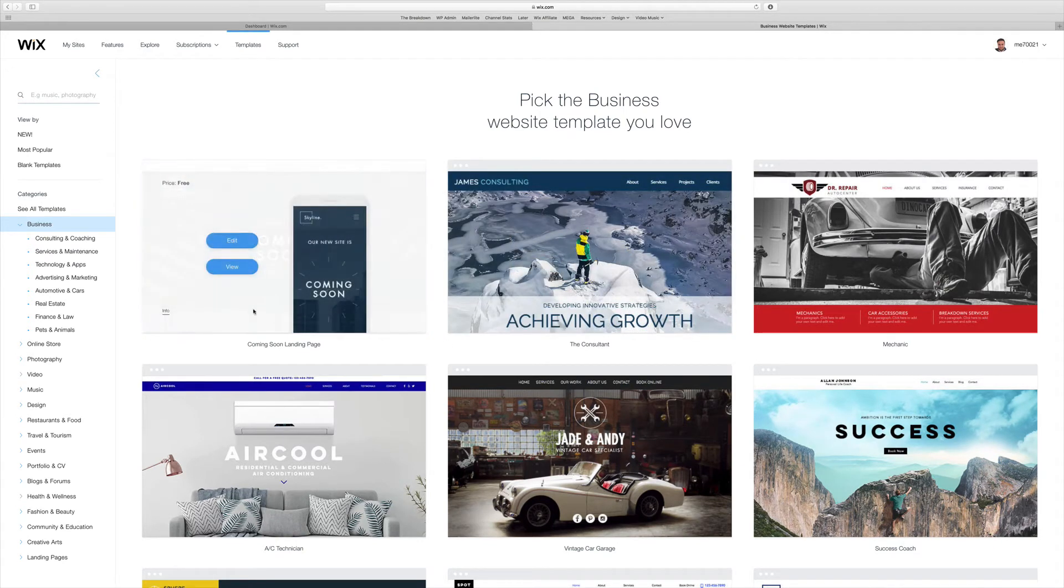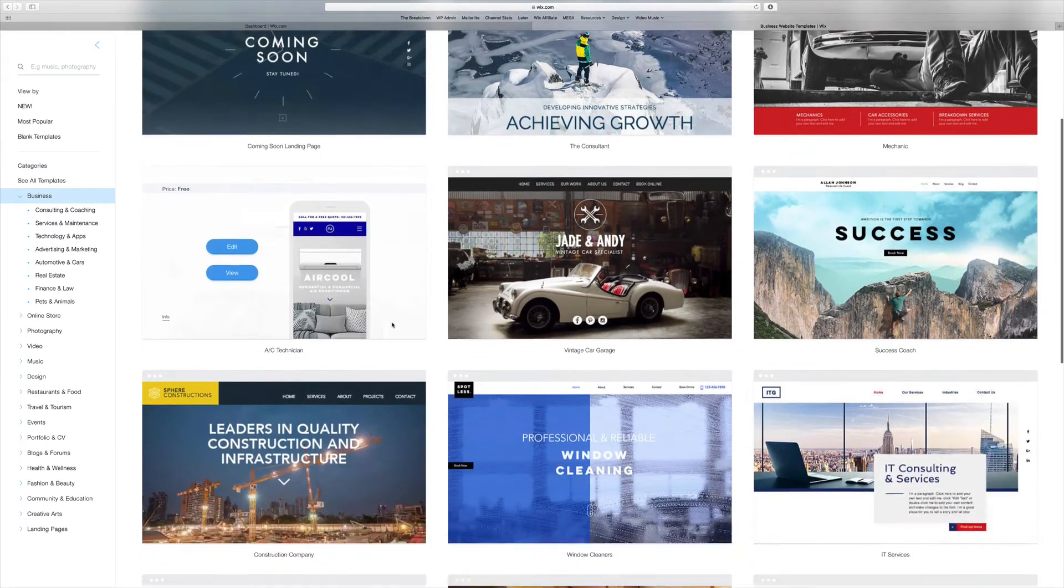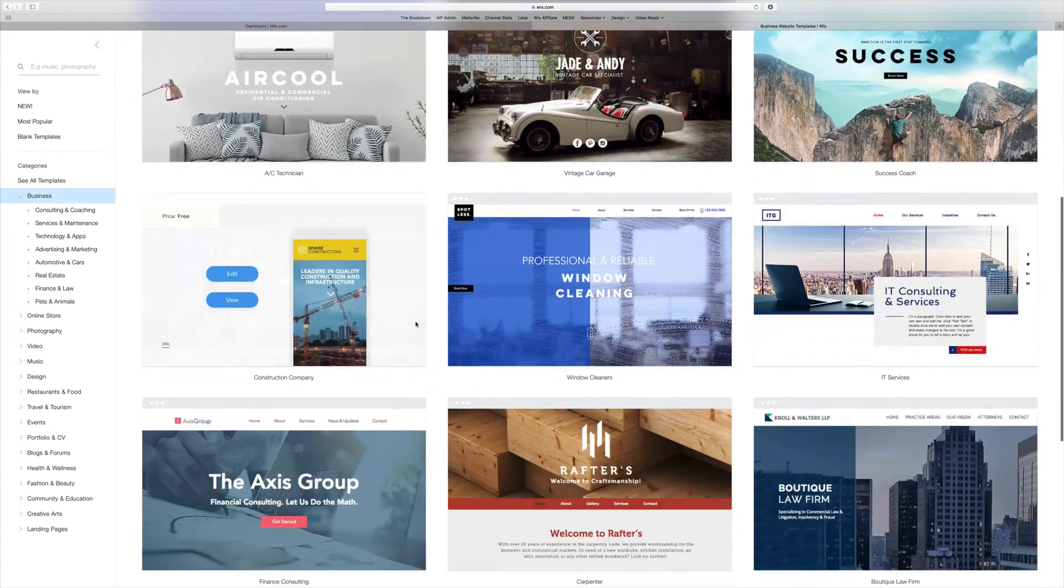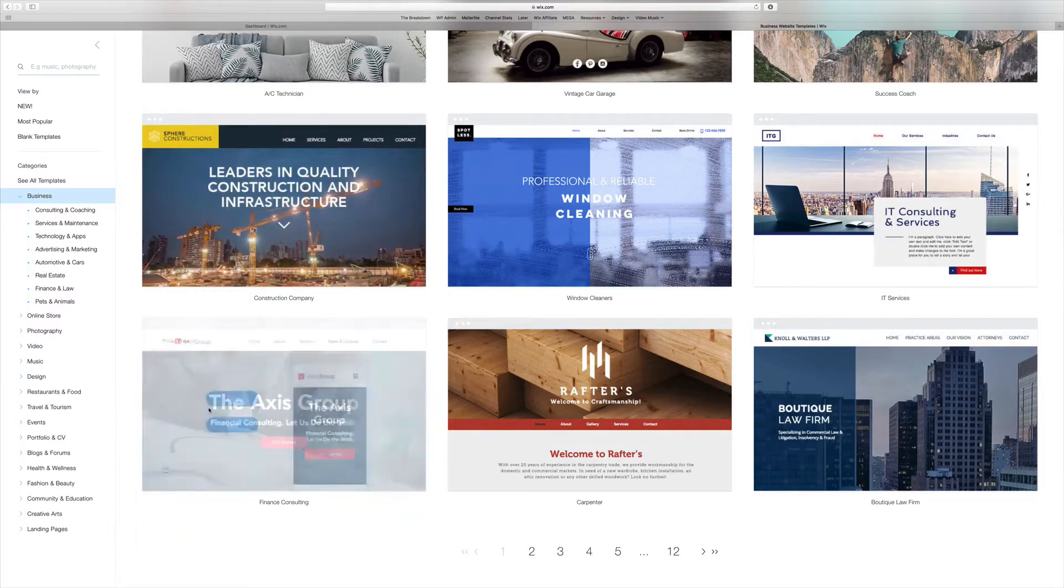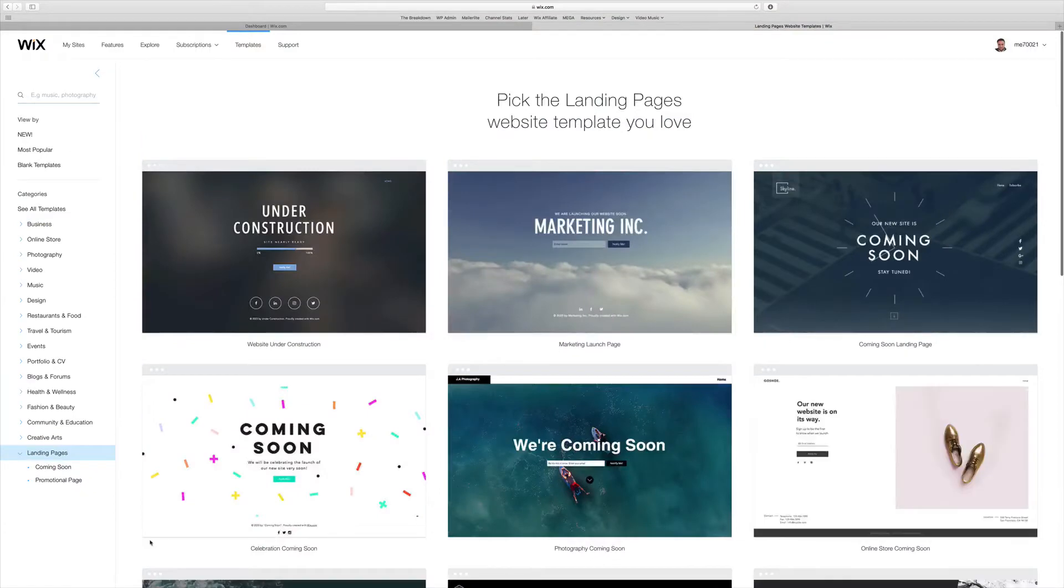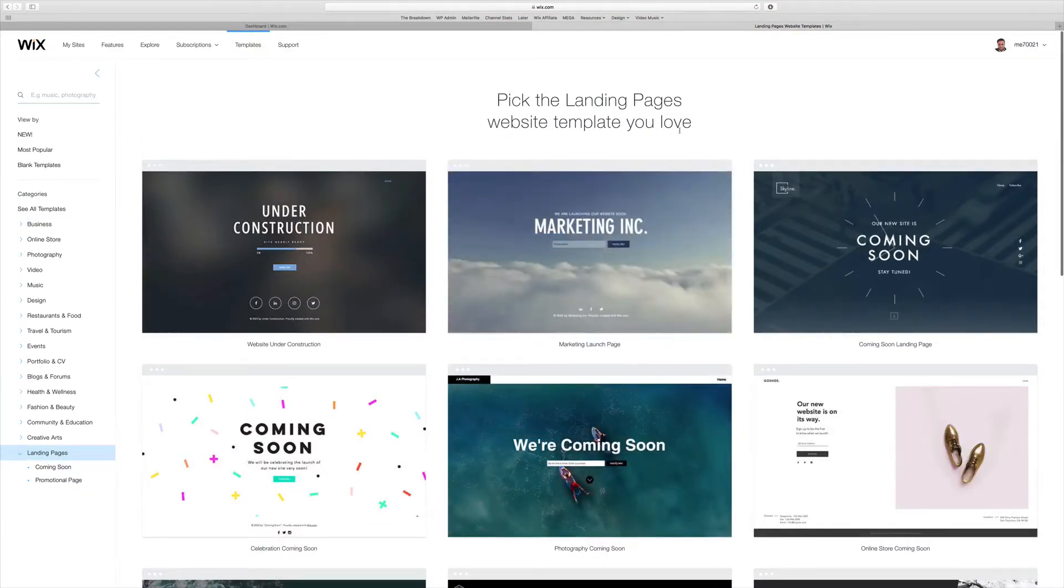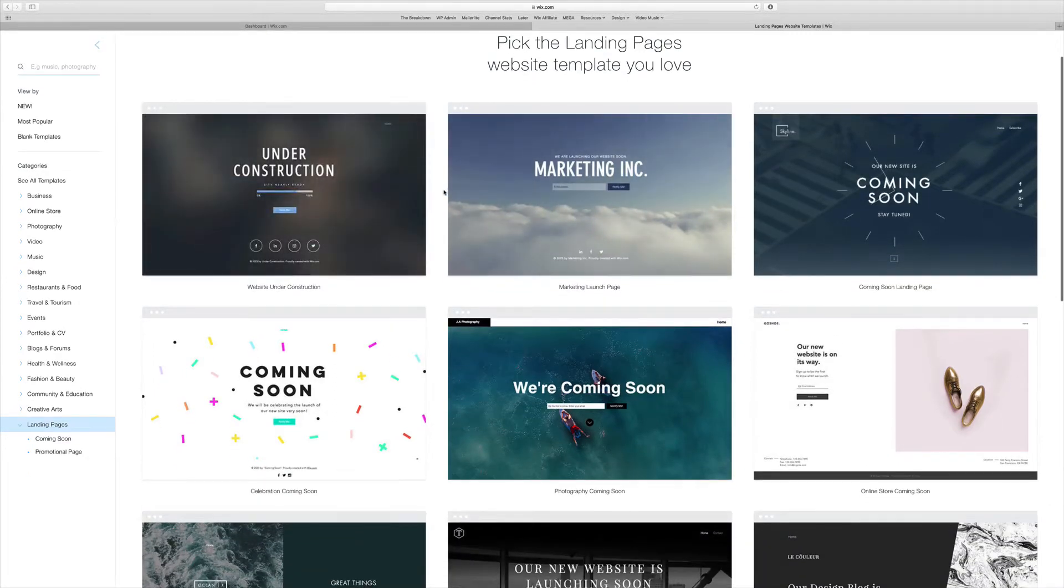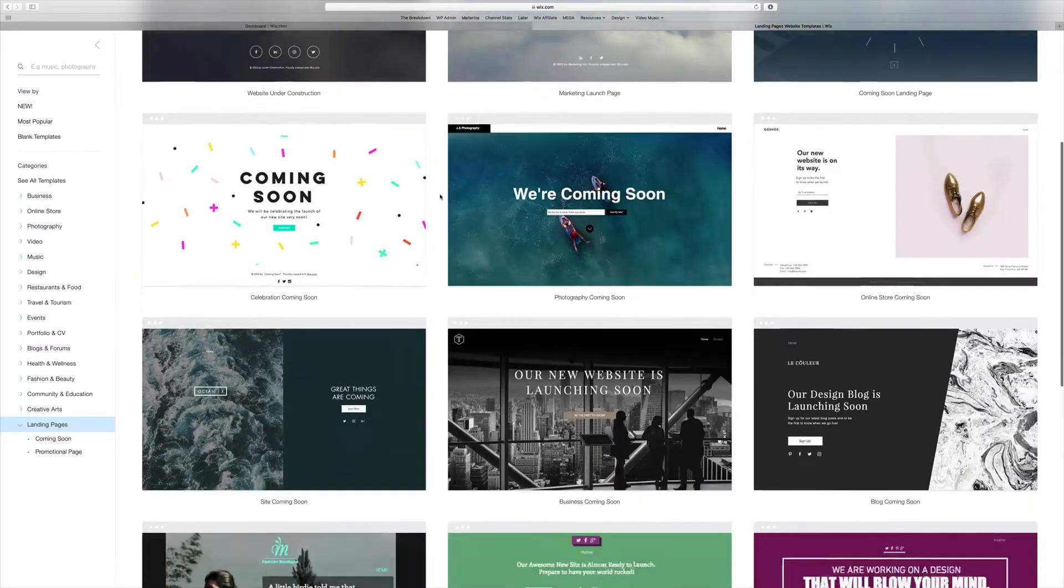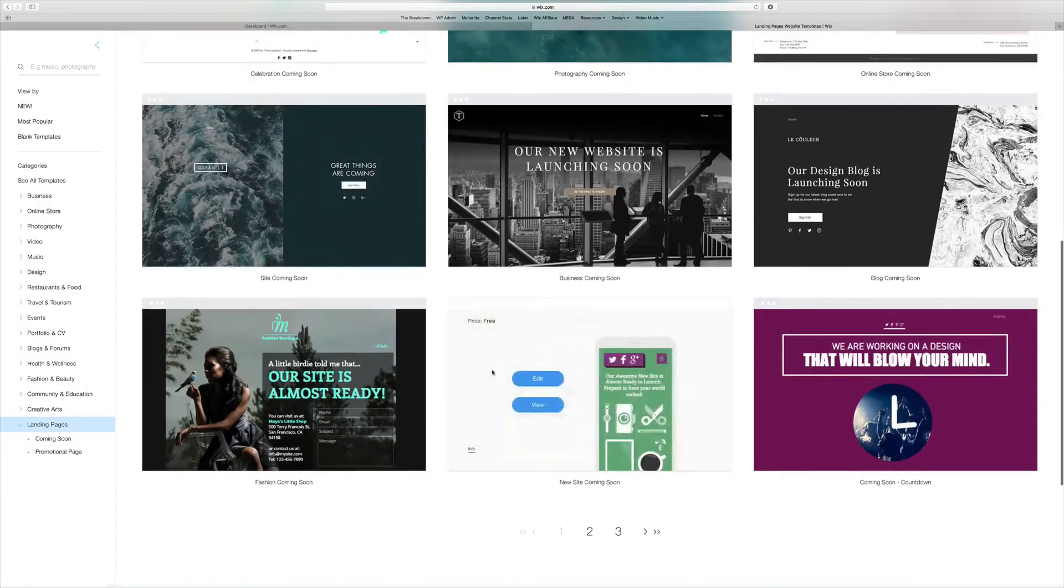As you can see, you have the Coming Soon landing page here, but that's not necessarily what we're looking for. You can scroll through a lot of these templates - most of these are landing pages. Come down here to where it says Landing Pages, and from here you can pick a landing page template that will work for you. You can pick the Under Construction landing page, but that's a little cheesy. Considering we're going to assume your business is already launched, we can just scroll down to some of these landing pages.